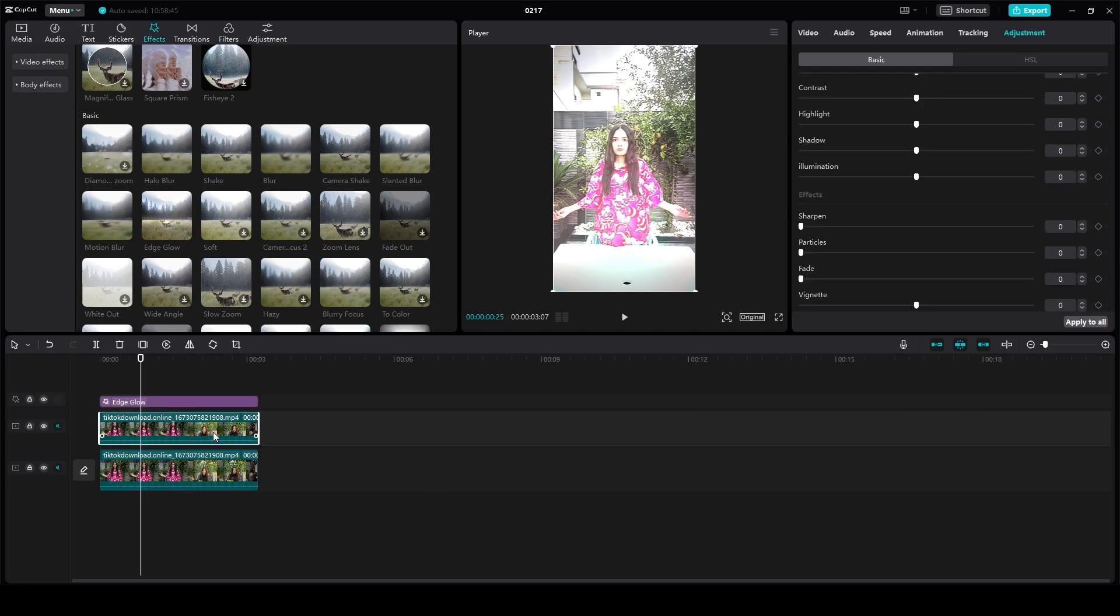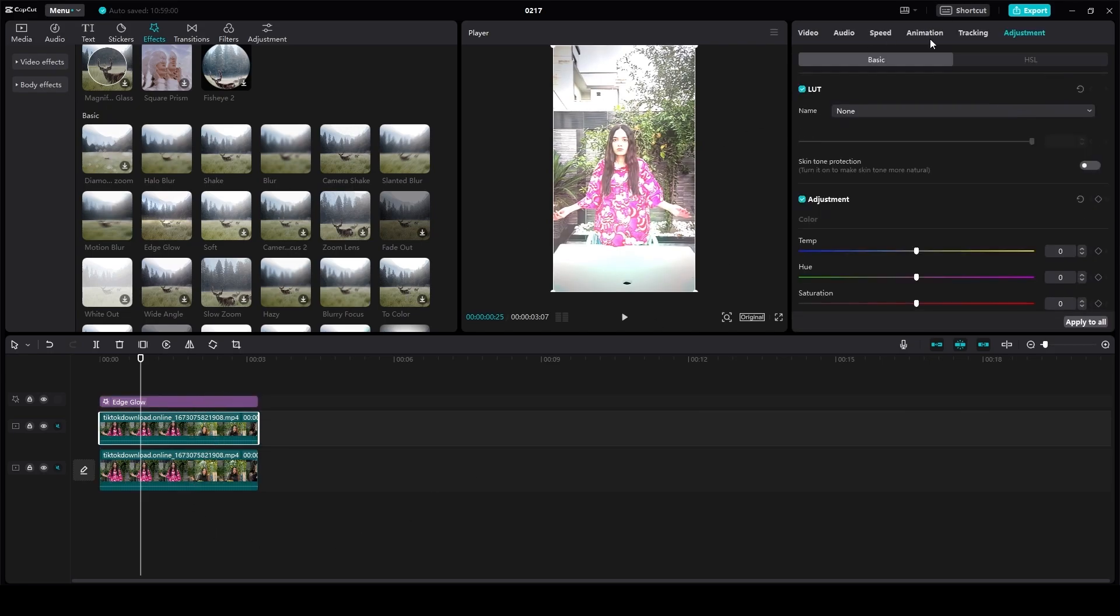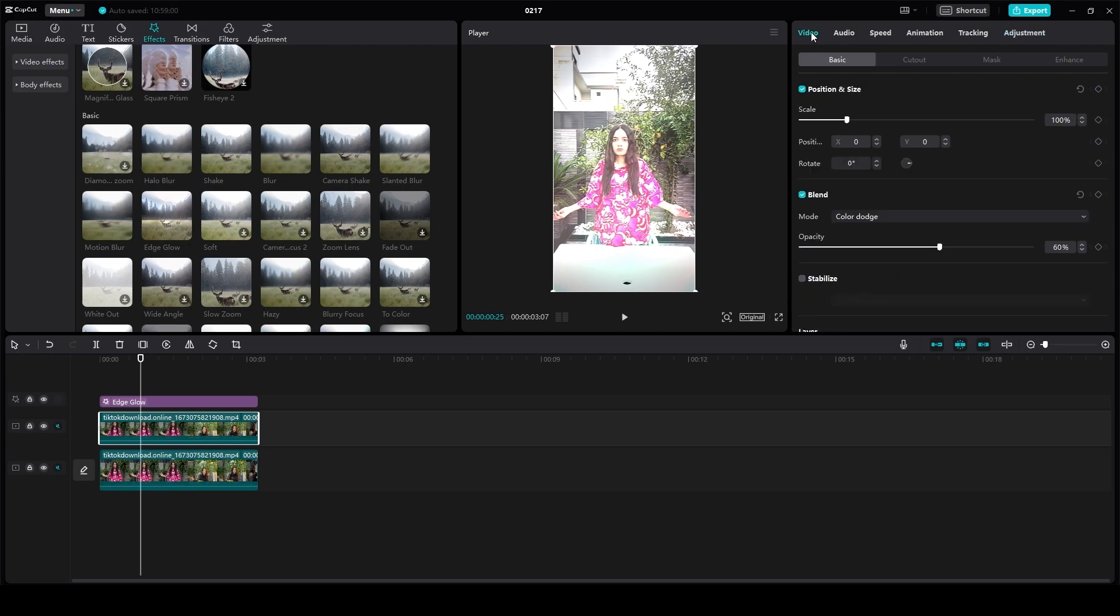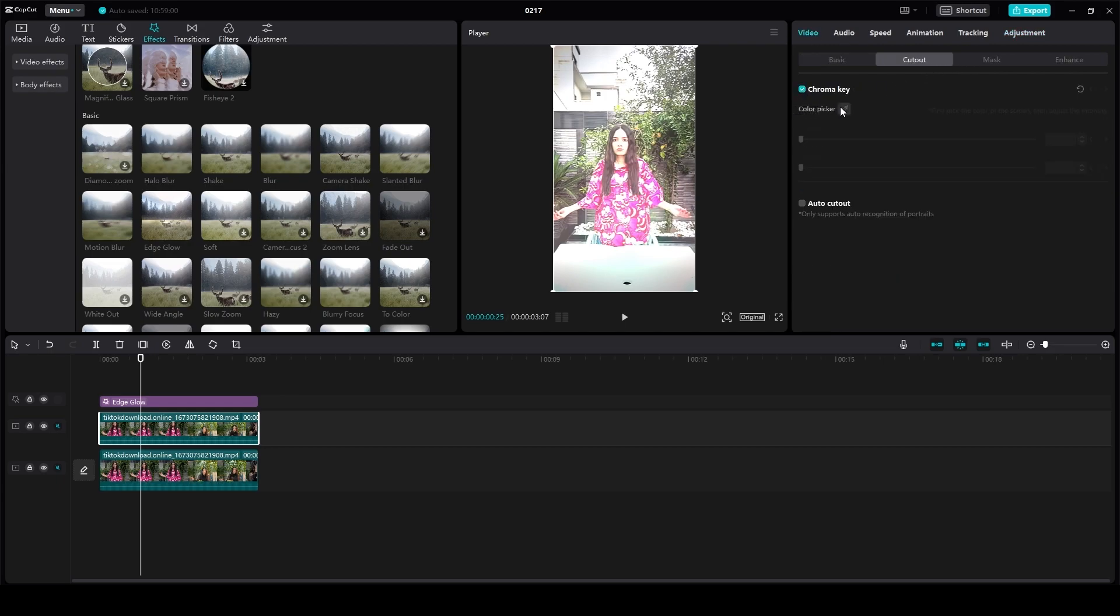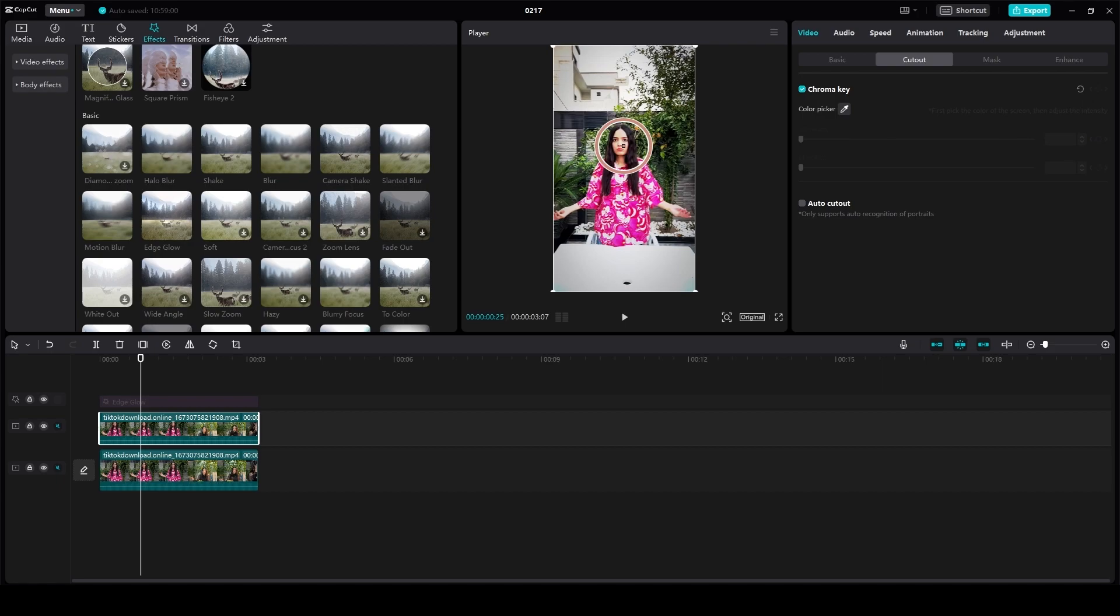Now from here, click on the first video, and then from the top click on video, then click on cut out, choose chroma key, choose the color picker, and then simply choose the color tone from here. Increase or decrease the strength depending upon what you like.